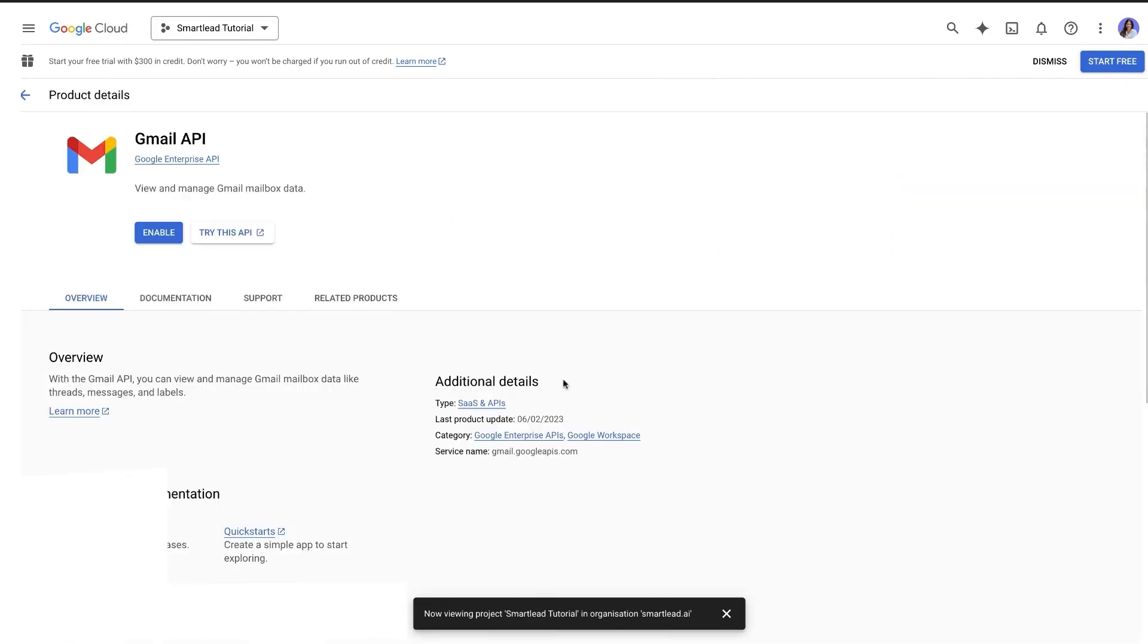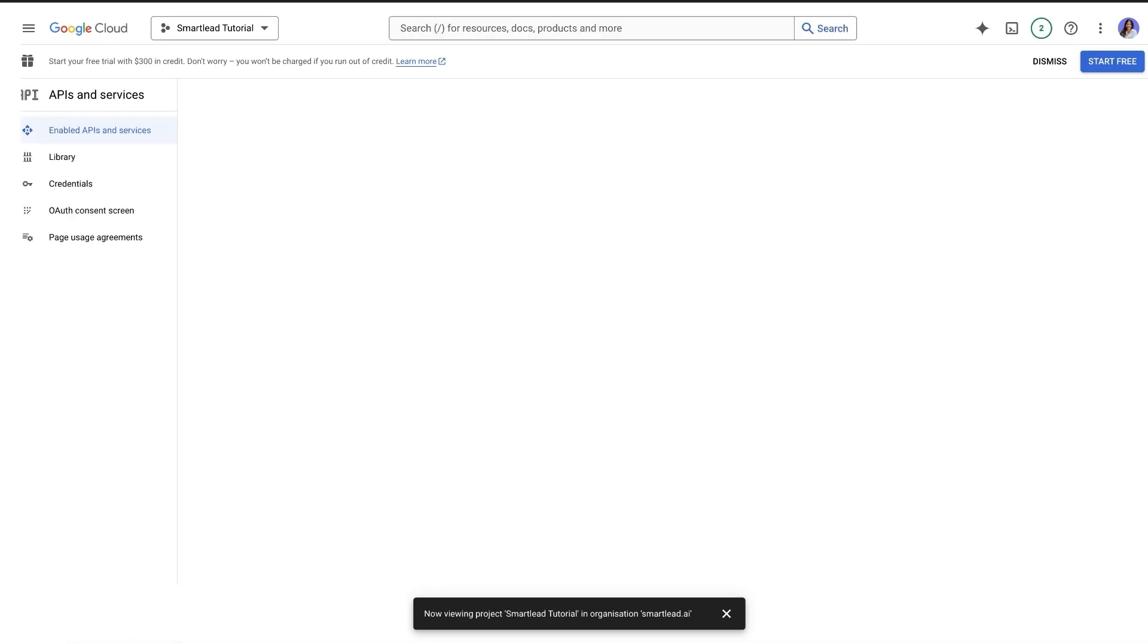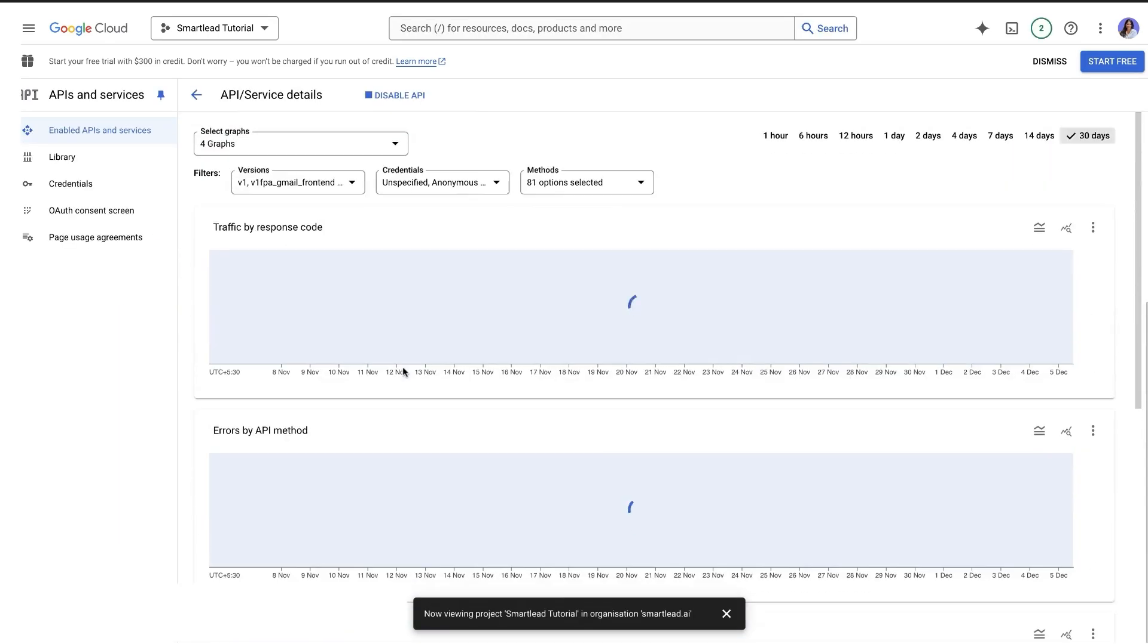Now to set up the Gmail API, click on Enable. If it's already enabled, click Manage. Review the metrics and parameters provided.